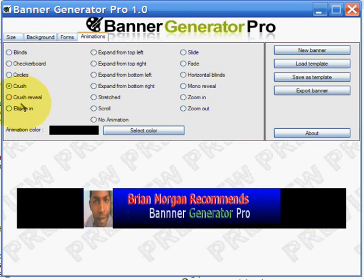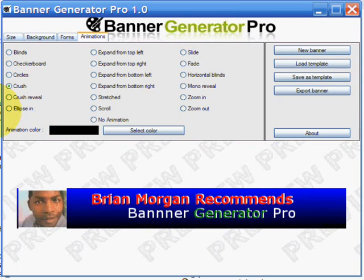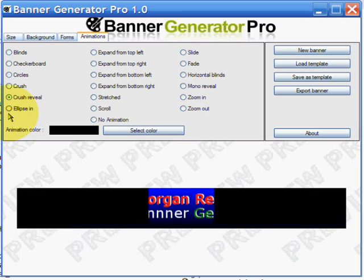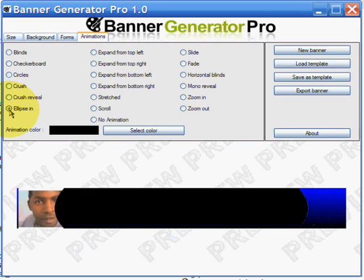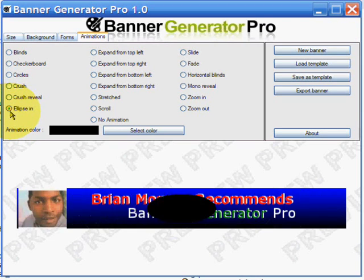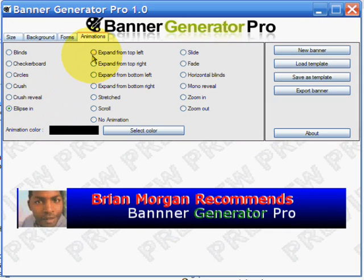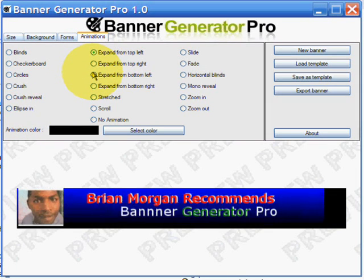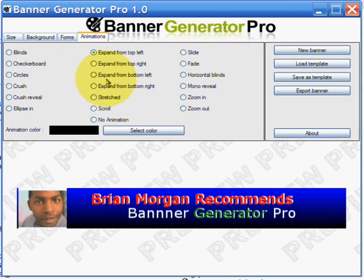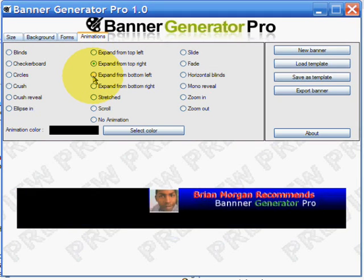I'm just messing about with the different types of things you can do with it, and the video makes it look a bit slow at the moment. But I mean, if you can create a banner like this, this is really, really good.